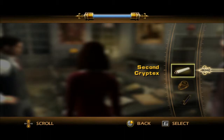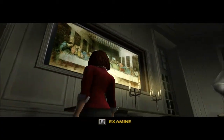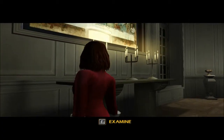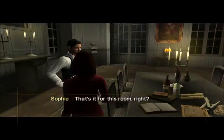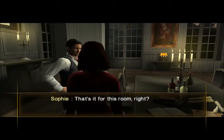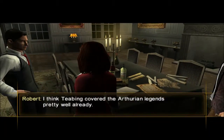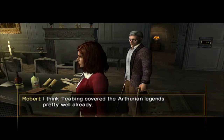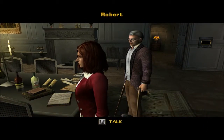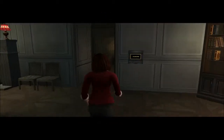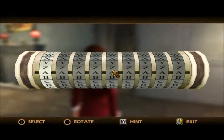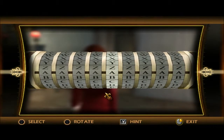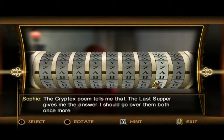Alright, we're supposed to solve the cryptics now. That's it for this room, right? The cryptic poem tells me that the Last Supper gives me the answer. I should go over them both once more.